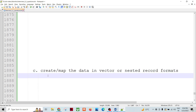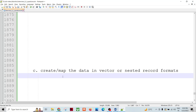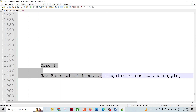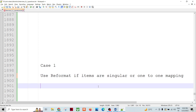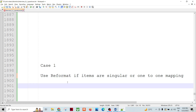For the mapping there are two cases. If we have a singular element, one-to-one mapping — like book ID to book ID, author to author, title to title, price to price, publish date to publish date — then we can use reformat. If items are singular or one-to-one mapping, we can use reformat to create the record or record-within-record. We create the target DML using the XML to DML utility, so the XML component can read that DML to create the XML finally.